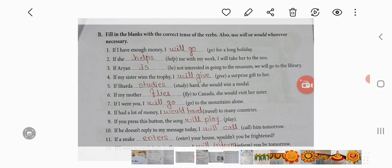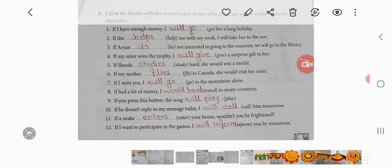6. If my mother flies to Canada, she would visit her sister. 7. If I were you, I will go to the mountains alone. 8. If I had a lot of money, I would travel to many countries. 9. If you press this button, the song will play. 10. If he doesn't reply to my message today, I will call him tomorrow. 11. If a snake enters your house, wouldn't you be frightened? 12. If I want to participate in the games, I will inform you by tomorrow.